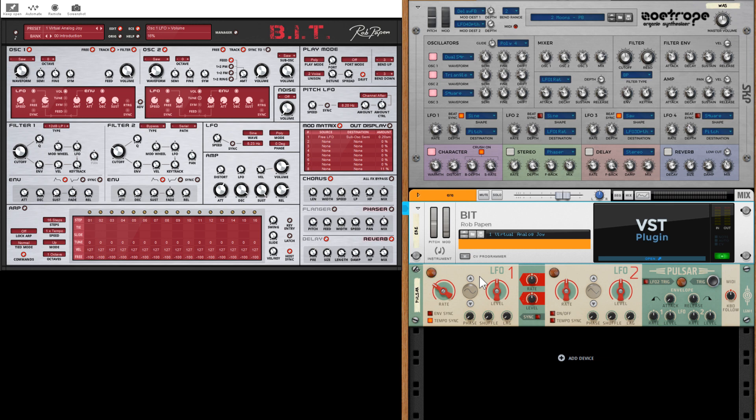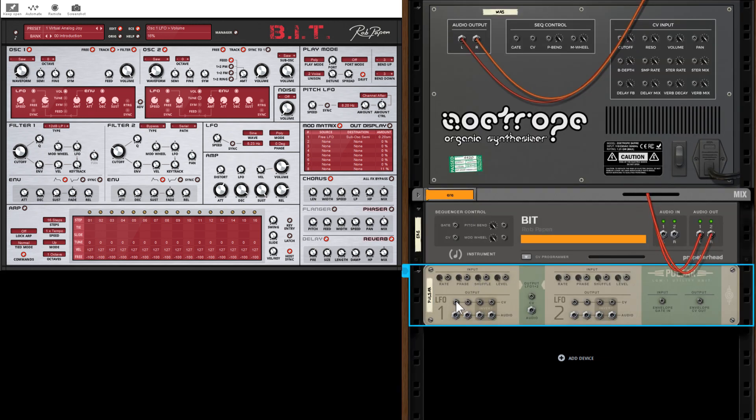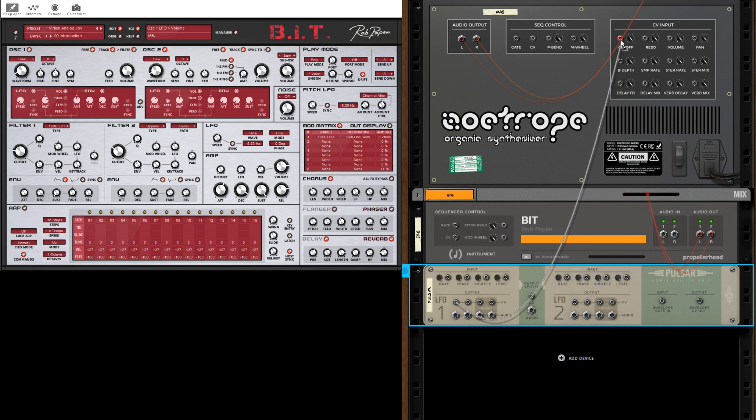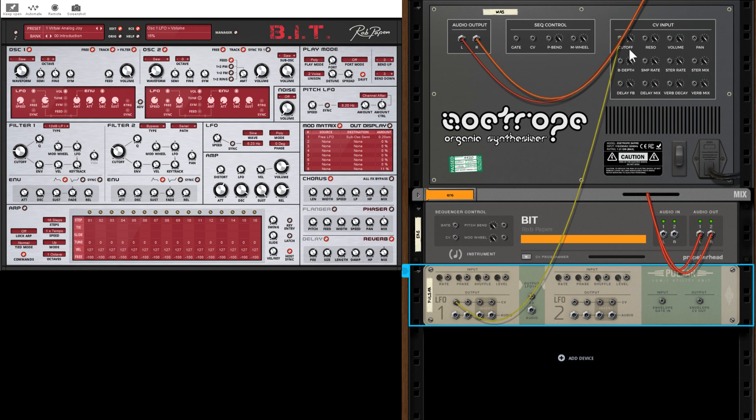So on the back of the rack we're going to take a CV out and we're going to put it into a CV in. What you're going to find on quite a lot of rack extensions is there's this trim knob, and that will reduce the amount of signal going into the device.